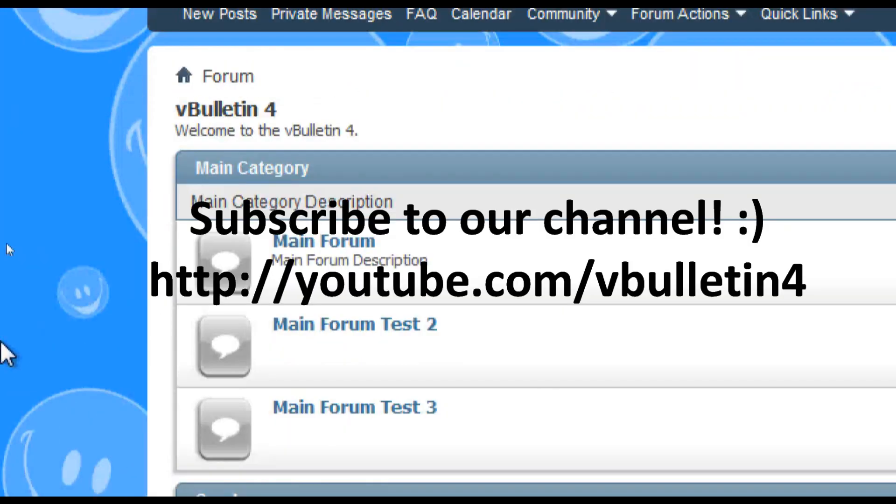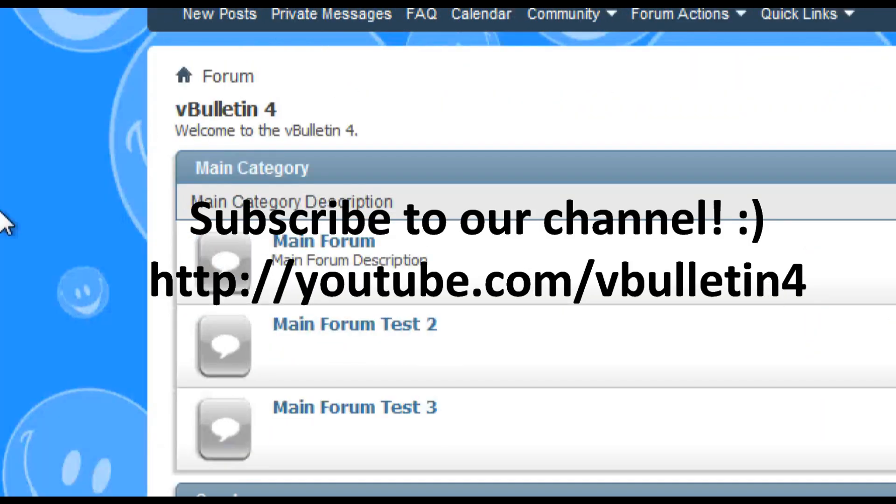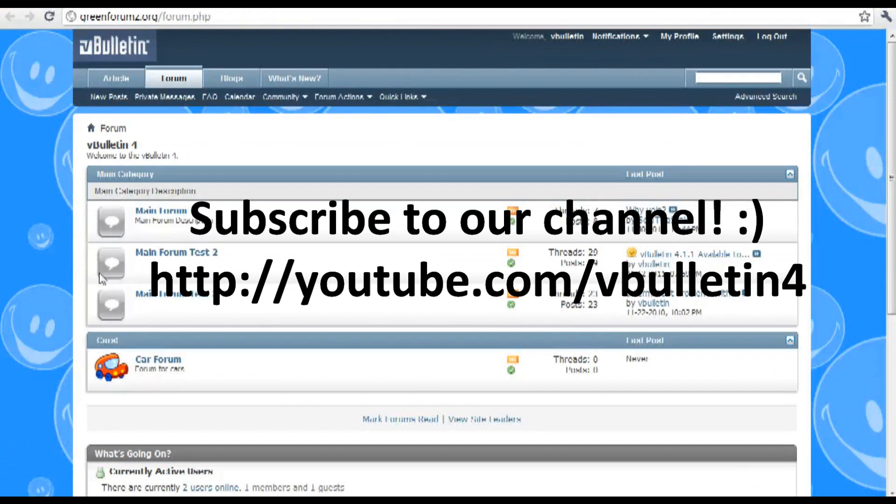So yeah anyways if you've enjoyed this video tutorial please subscribe and check back for more. We will constantly add new videos to our channel.